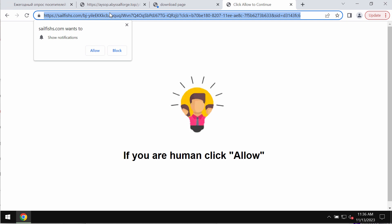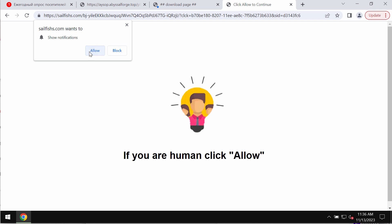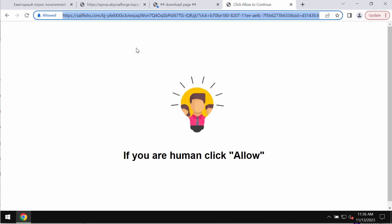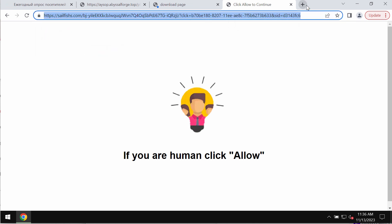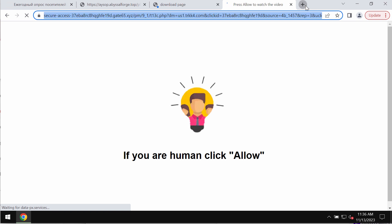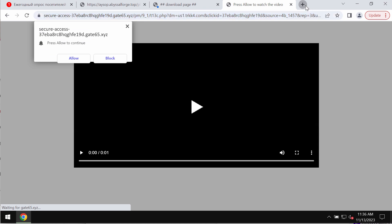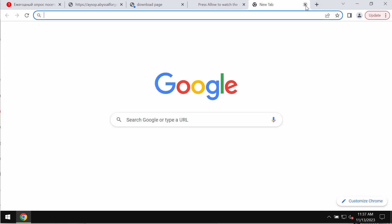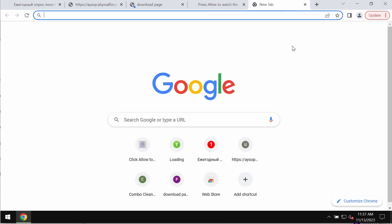This site tries to trick you into clicking the allow button, supposedly to verify that you are human and not a robot. But if you mistakenly click on the allow button, your browser would be hijacked with many intrusive advertisements. These ads will be attacking your screen from time to time.